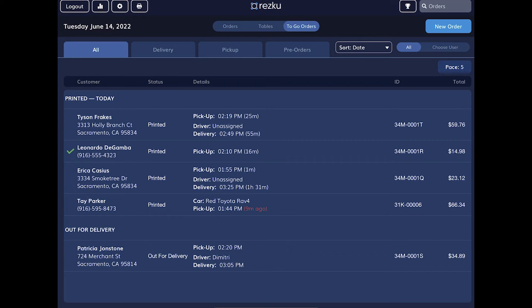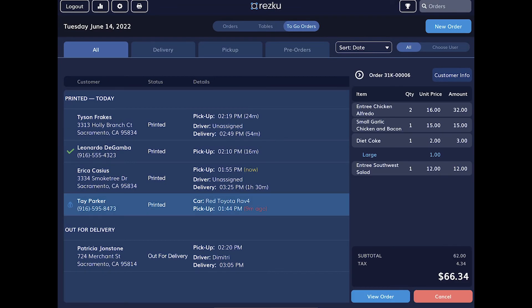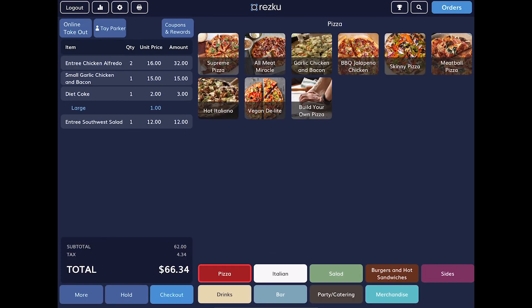A customer who requested curbside delivery has just arrived and is ready to pay. Under to-go orders, tap her order in the orders list. Then tap view order to open it. At the bottom of the order builder, tap the checkout button.